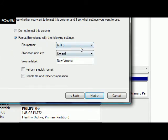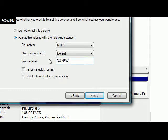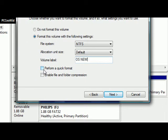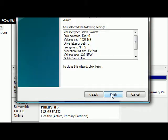It has to be NTFS. You can label it anything you want. Let's do OS new. I recommend that you do a quick format, but I'm not going to do that because it takes a little bit of time, and I'm not actually doing an operating system on this. You're going to click next, and you're going to click finish.